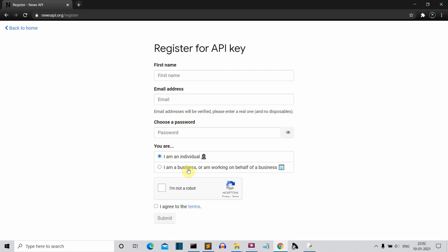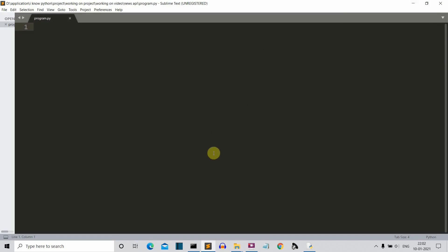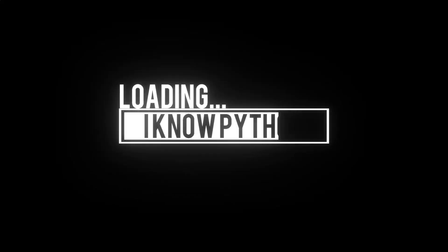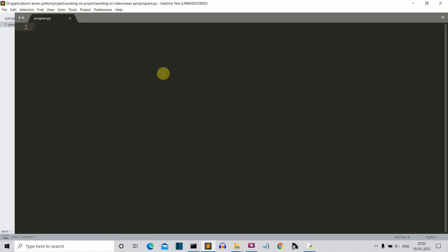I don't think I need to tell you how to enter the details there — you can do it yourself. So let's close the browser and start with the program. Now we are in our editor. The first thing we'll do is import our package, which is requests.